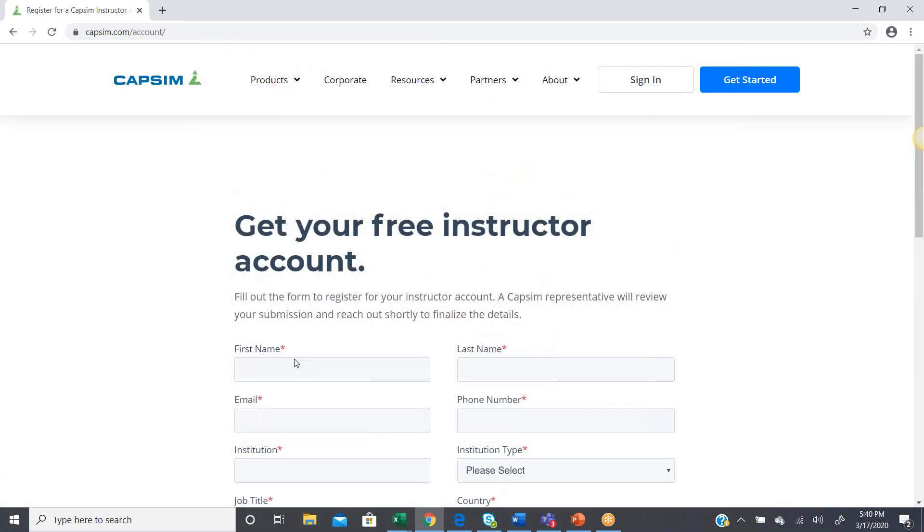Now, at that point, your request would be received by Capsim. We will create your account, and then you'll be notified via email that your account is ready to go, and all you need to do is establish a password for your account, and then you'll be able to sign in and create your teammate assessment.